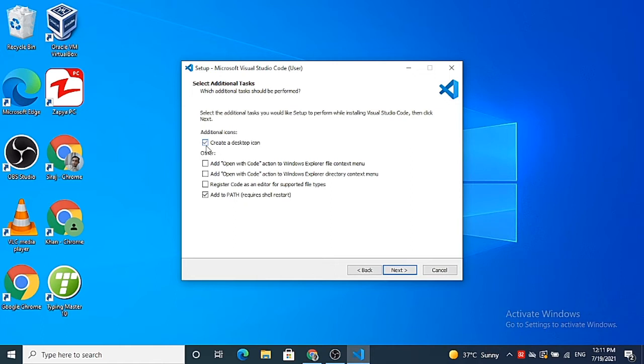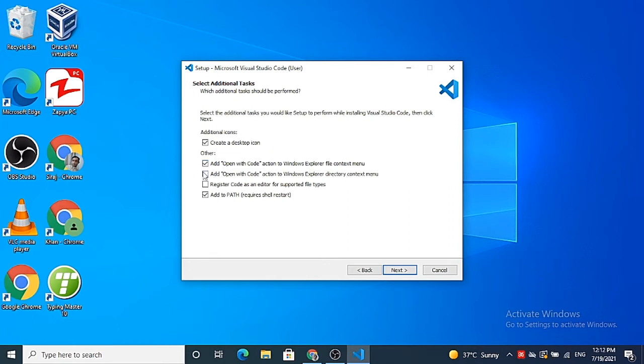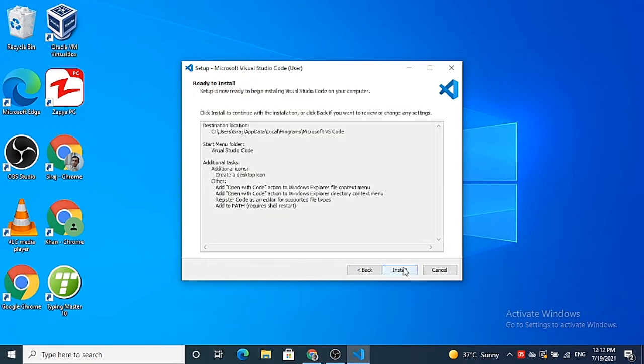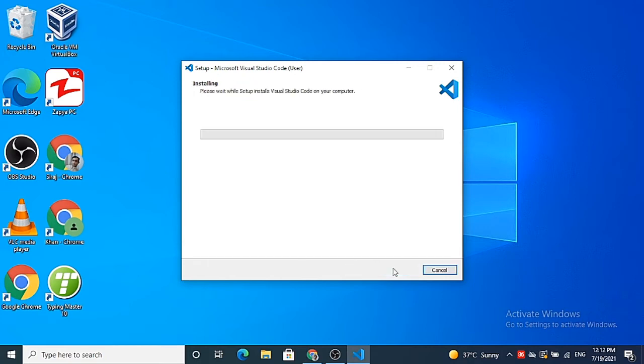And now you can check these checkboxes. You can create a desktop icon for Visual Studio Code, let's check it. Also some other options are available here, for example, add open with code action to Windows Explorer file context menu. I will check it, this one also, and register Visual Studio Code as an editor for supported file types. So it is going to start the installation of Visual Studio Code.